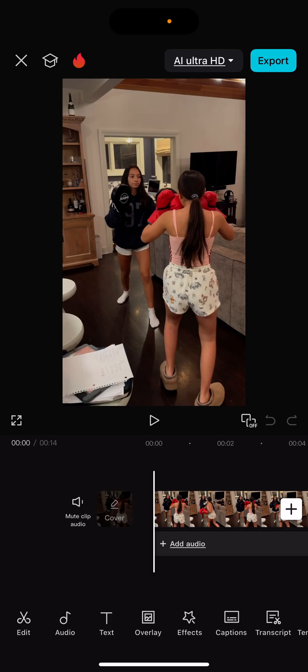Awesome! Now that you've added the video, you'll see the timeline at the bottom of the screen. You can tap on the video clip to open up editing options like trimming, splitting, or adding effects. If you want to add text, music, or transitions — actually, let me interrupt you — show me how to add text.